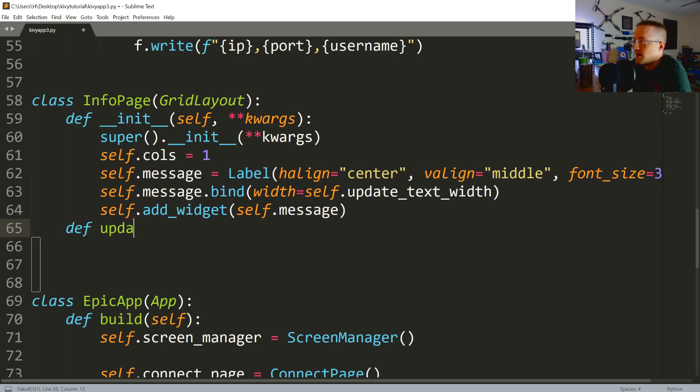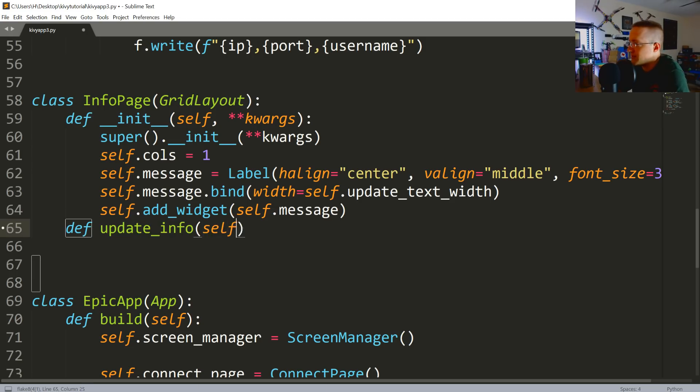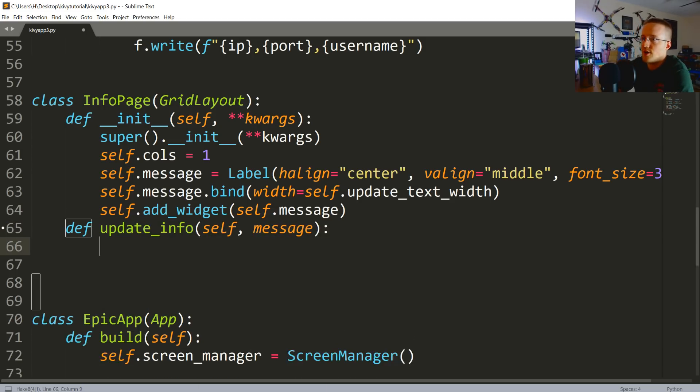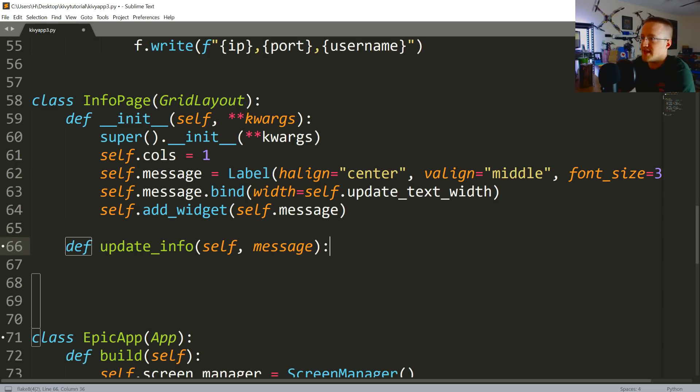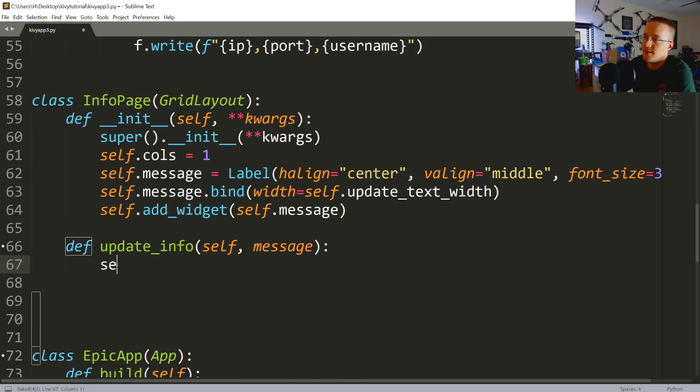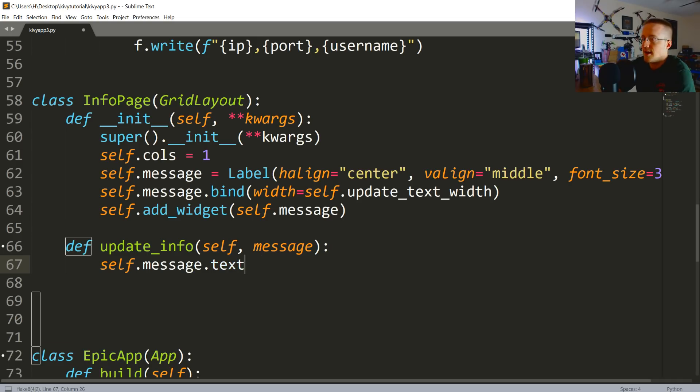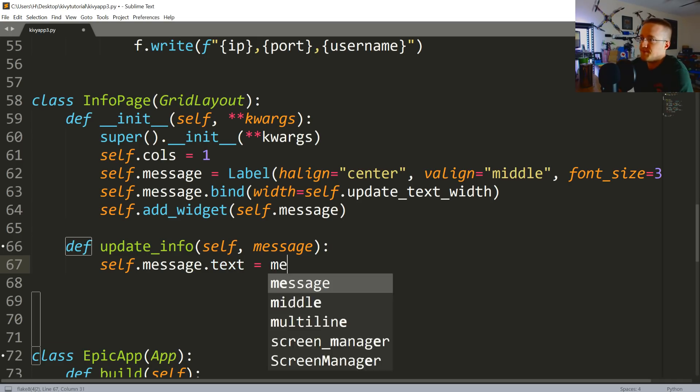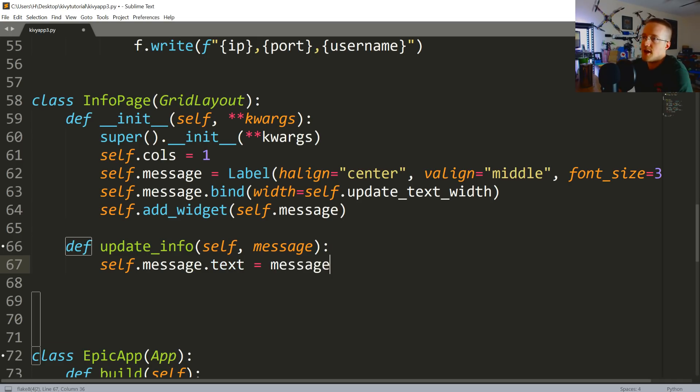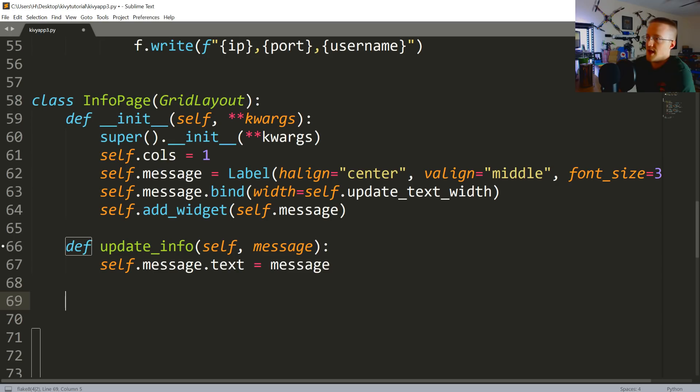Define update_info, and this will be self, message. We're going to update the message for this label, so we're going to say self.message.text equals that message. So that should just update it for us.